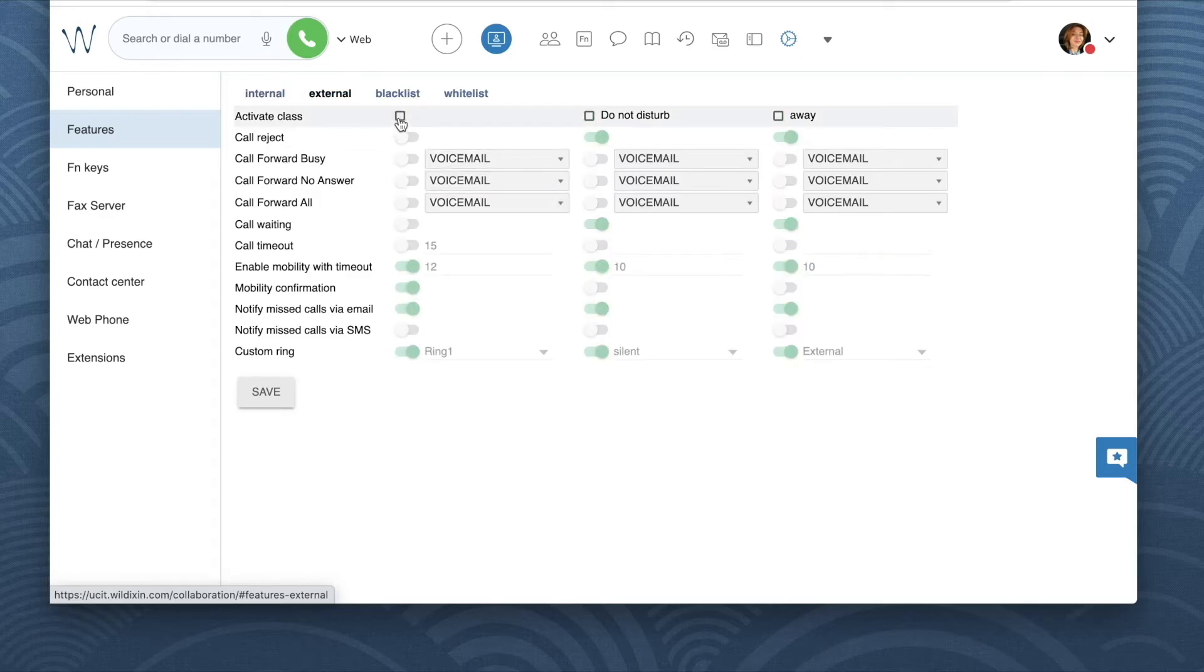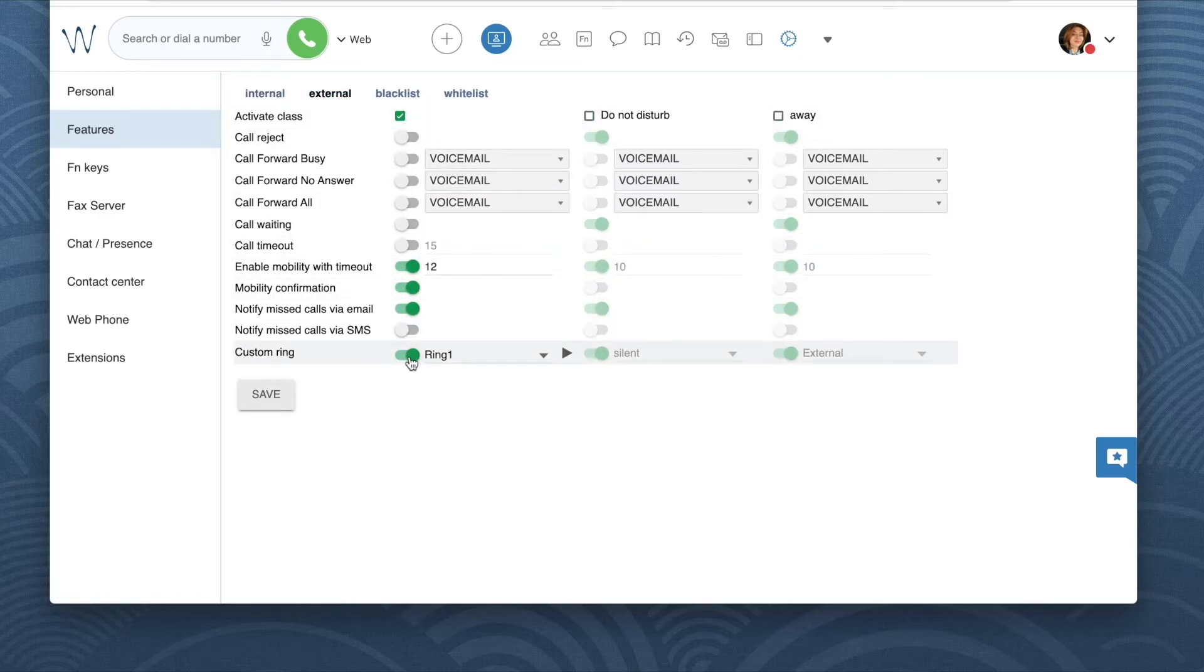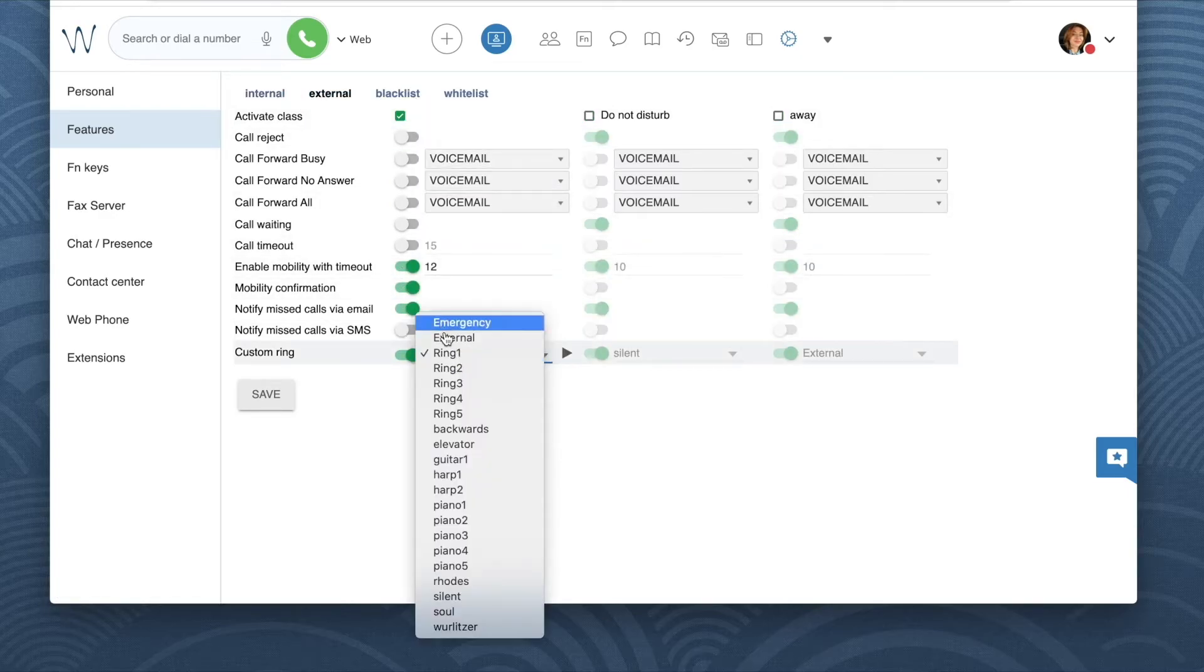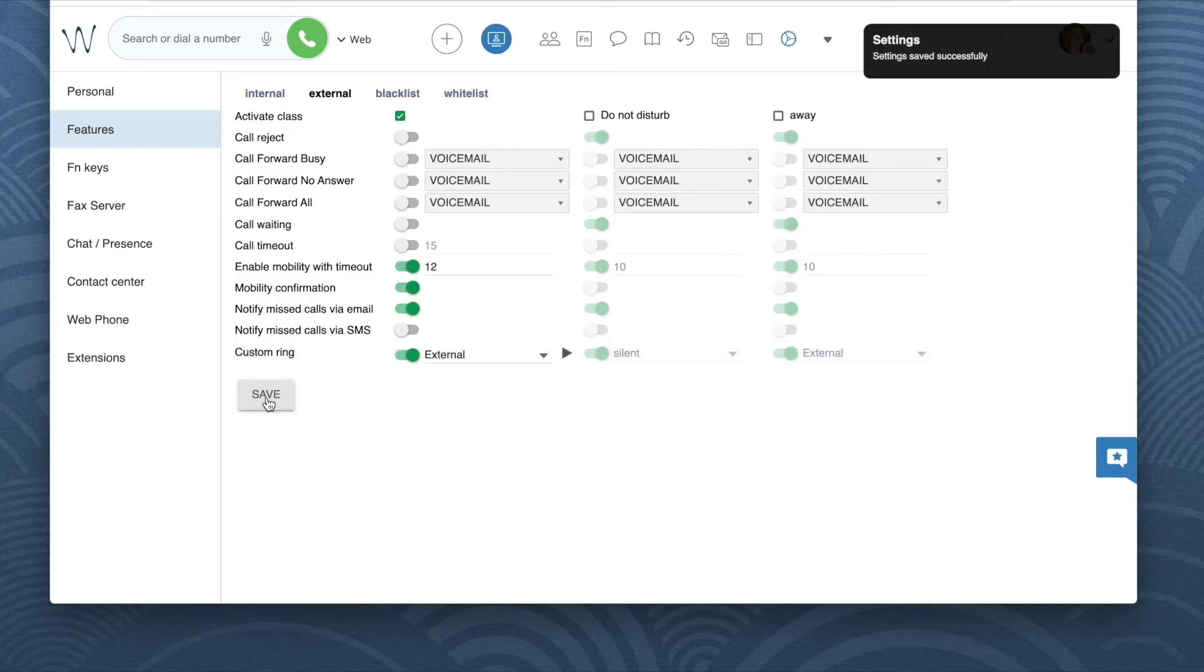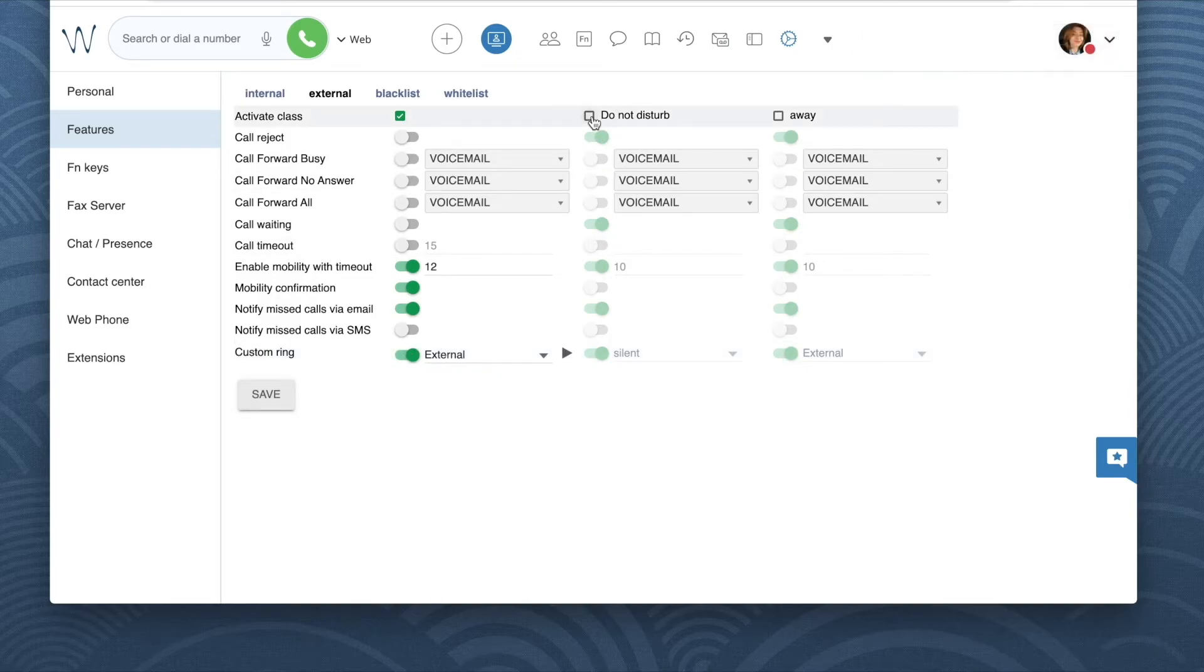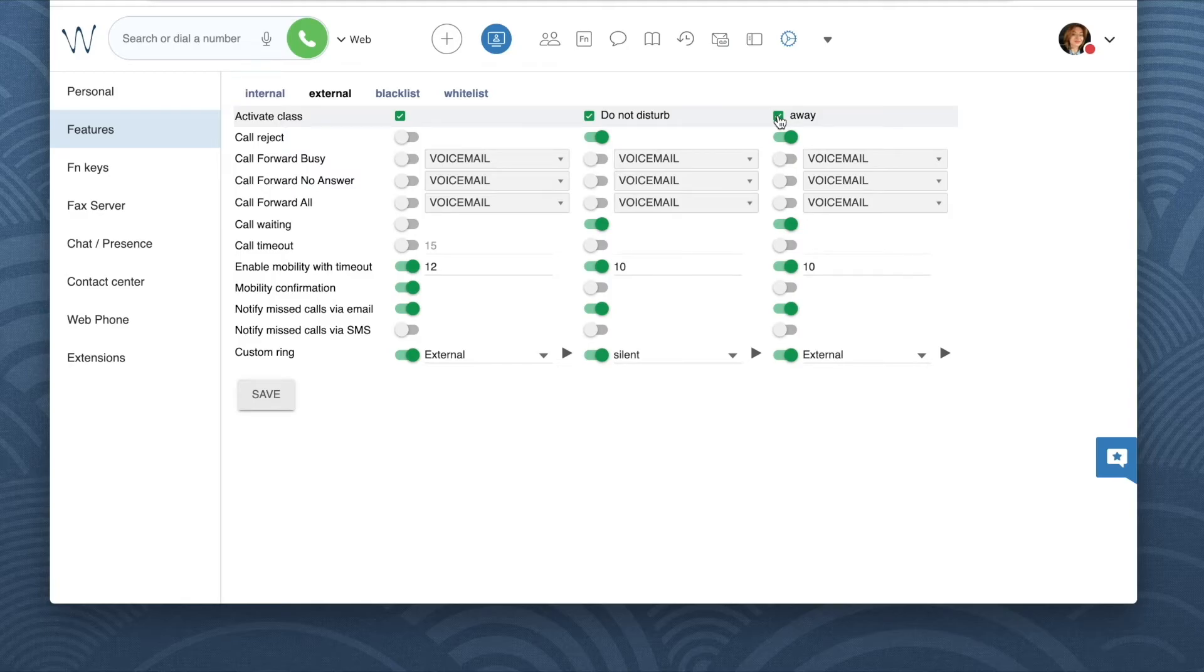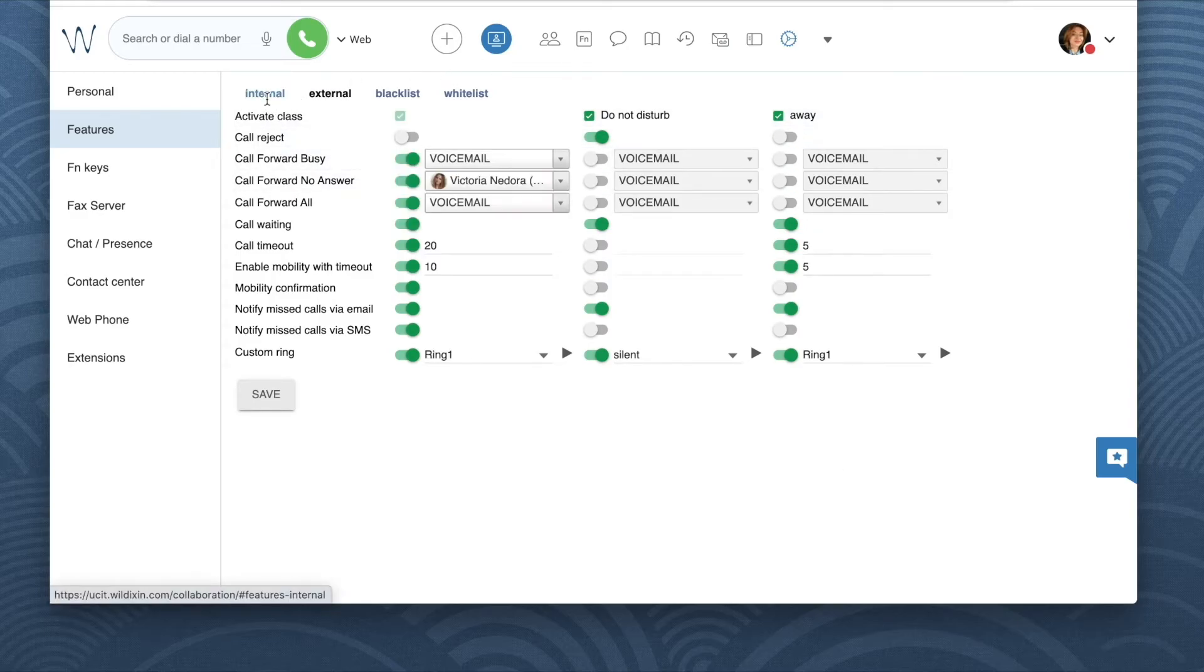Open the tab external and then check off activate class. Once we enable external call class here the rules set up here will be applied for all the external calls while the rules set up in the first step will only be applied for internal calls.